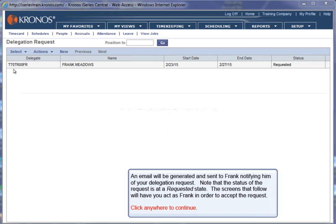An email will be generated and sent to Frank, notifying him of your delegation request. Note that the status of the request is at a Requested state. The screens that follow will have you act as Frank in order to accept the request. Click anywhere to continue.